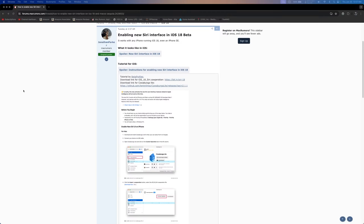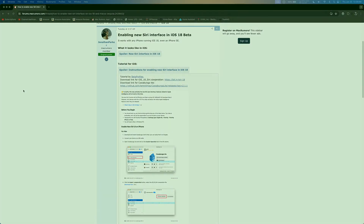I've been seeing some YouTube videos on people using the new Siri interface on iOS 18 Beta 1. For those of you who don't know, the new interface is not a part of Beta 1, and neither is any of the Apple Intelligence stuff. So if we pop up Siri here...